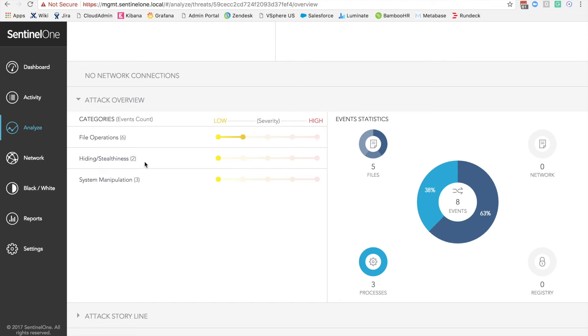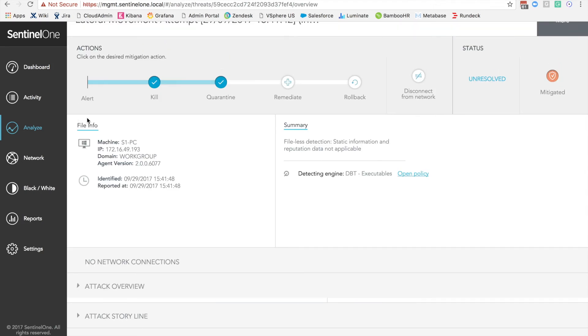File operations, hiding and stealthiness, system manipulation, all in total about eight events that were recorded in this particular attack.